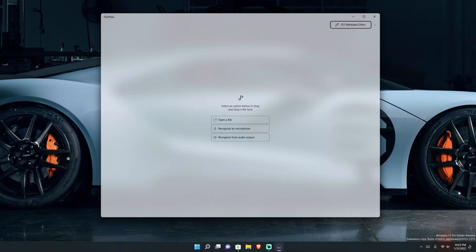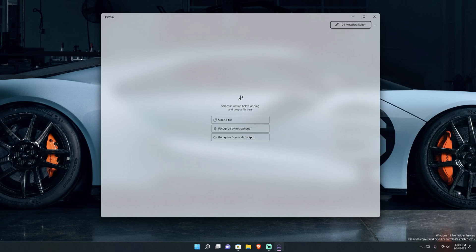What's going on everybody, Quaker here back with another video. Today I wanted to bring you not an app review but a first look at an app called FlareMax.